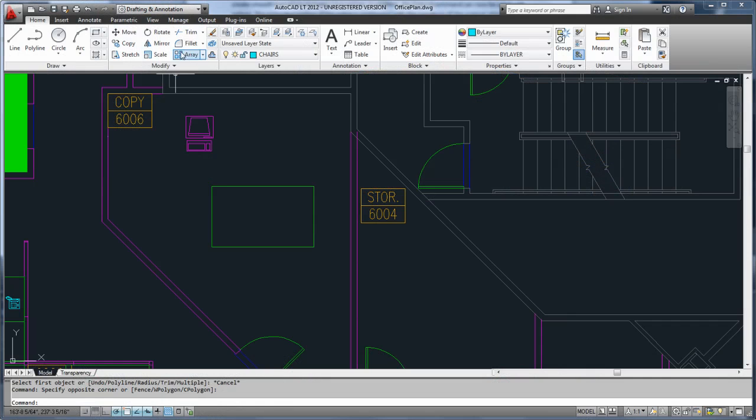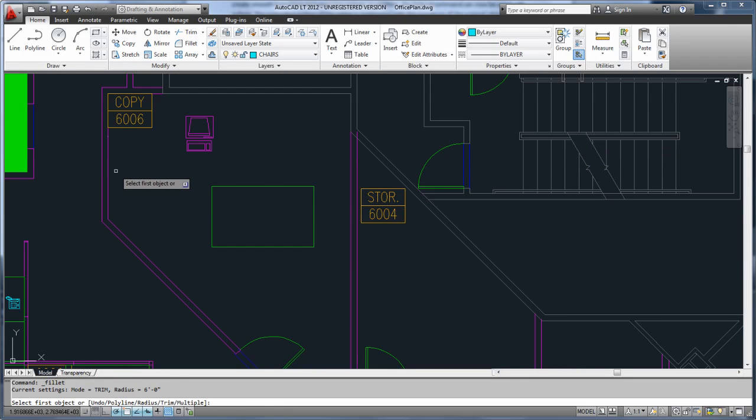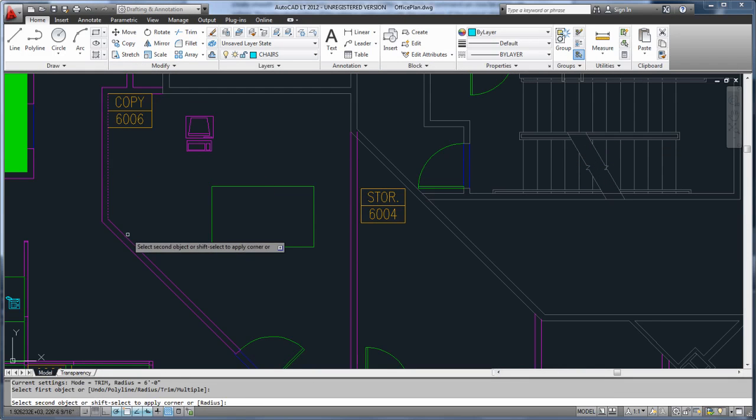First, the Fillet and Chamfer commands now show a preview of the new arc or bevel before you complete the command.